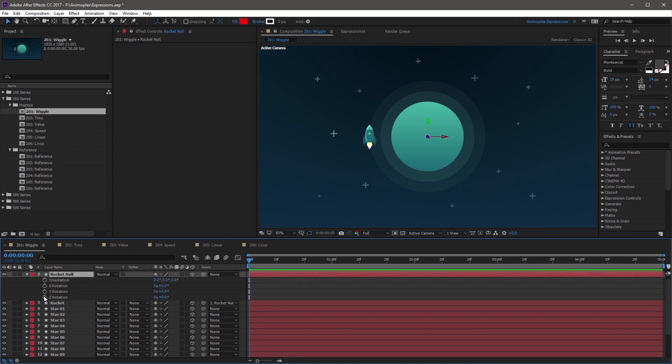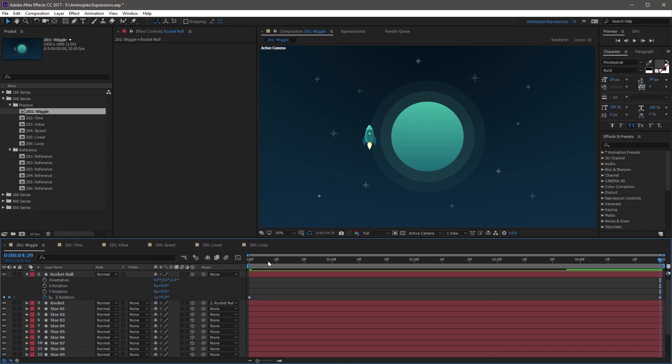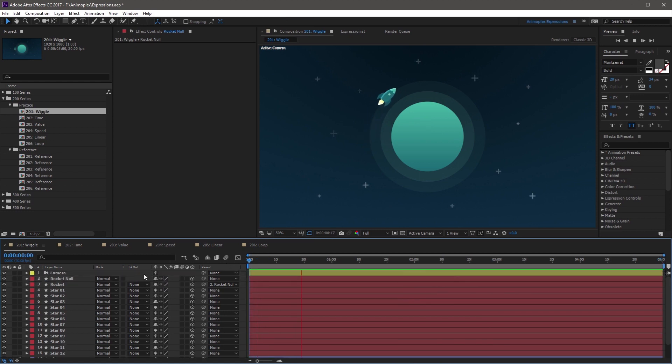And so now you can just add a quick finishing touch to the Z rotation. I'm just going to give it one rotation across five seconds. And now you have your complete scene.